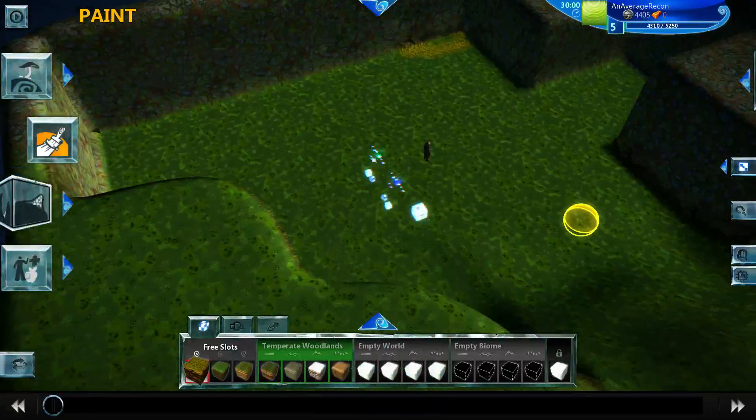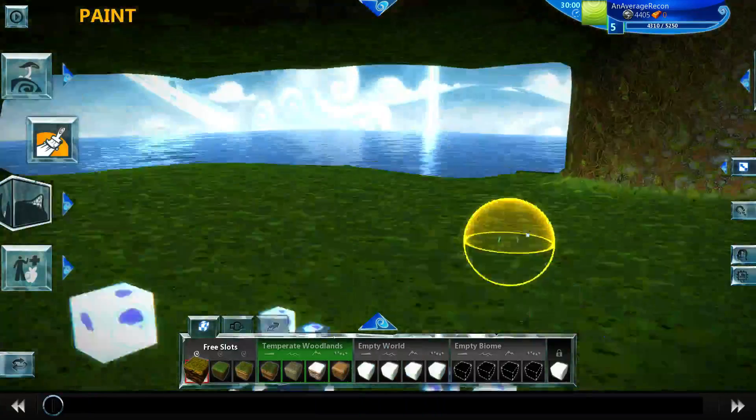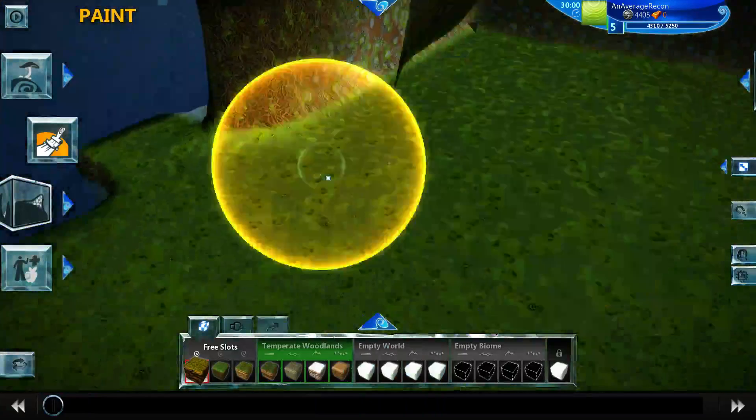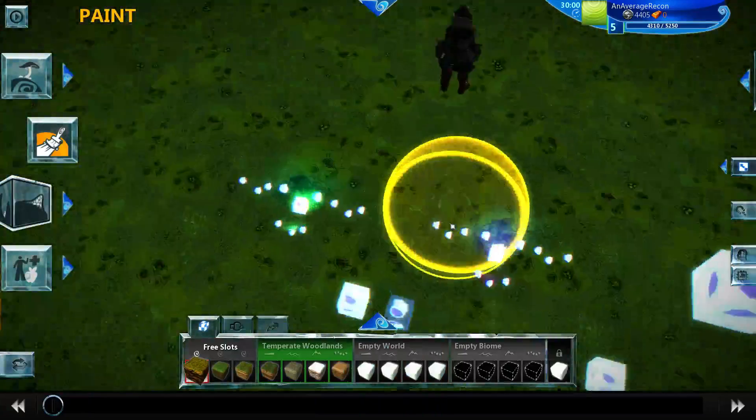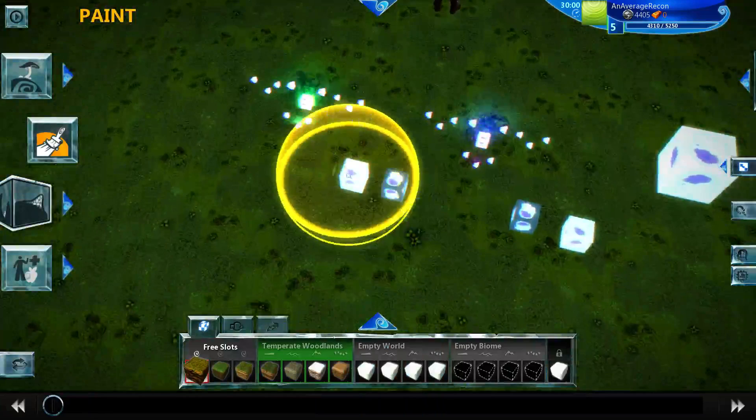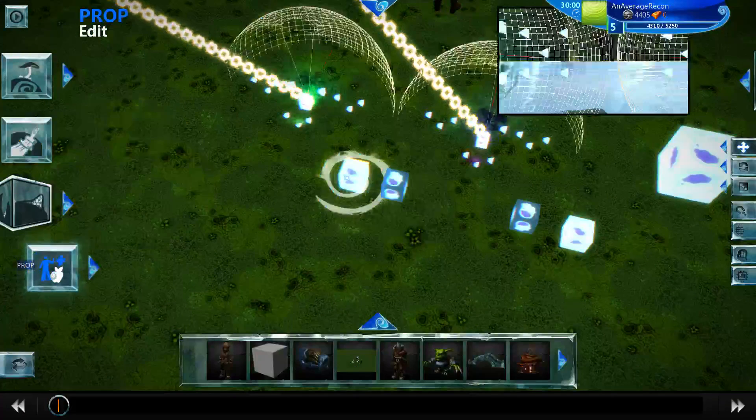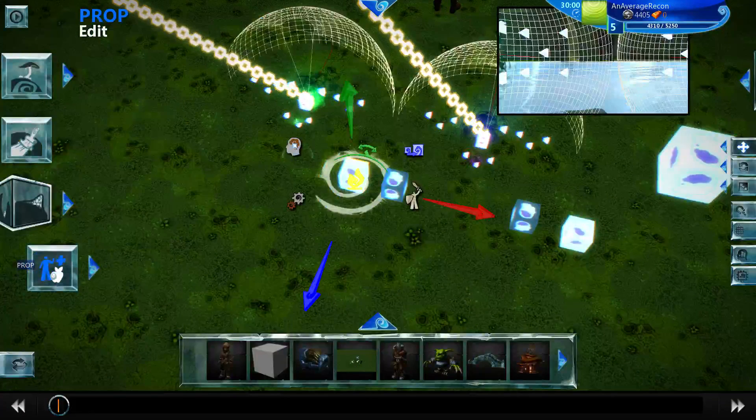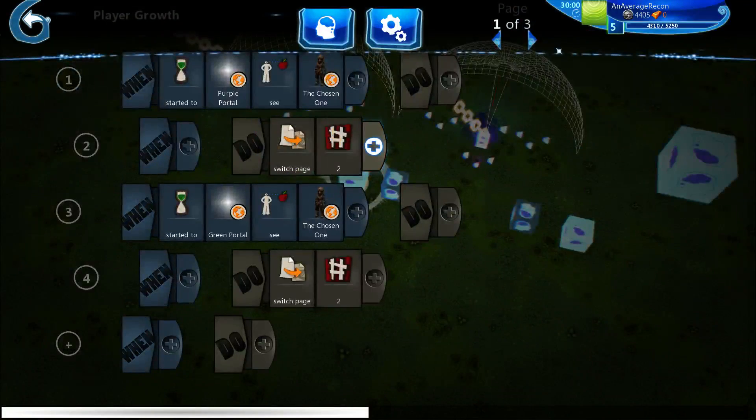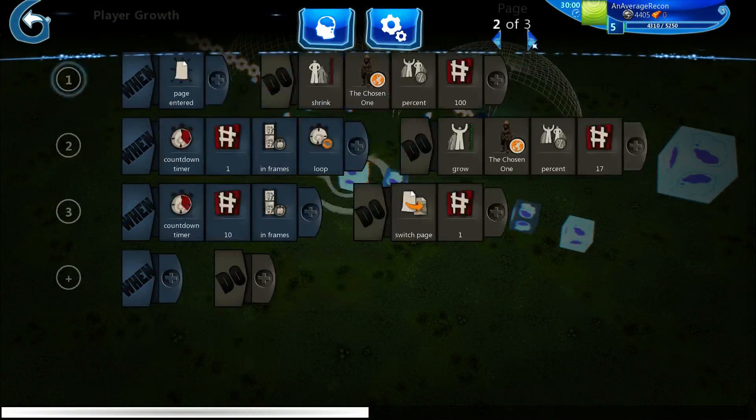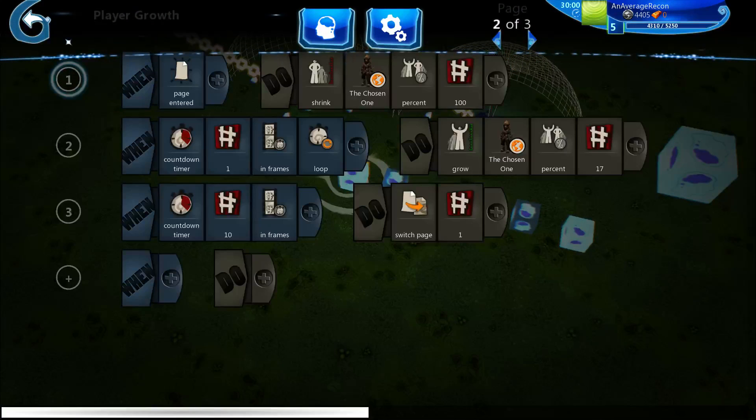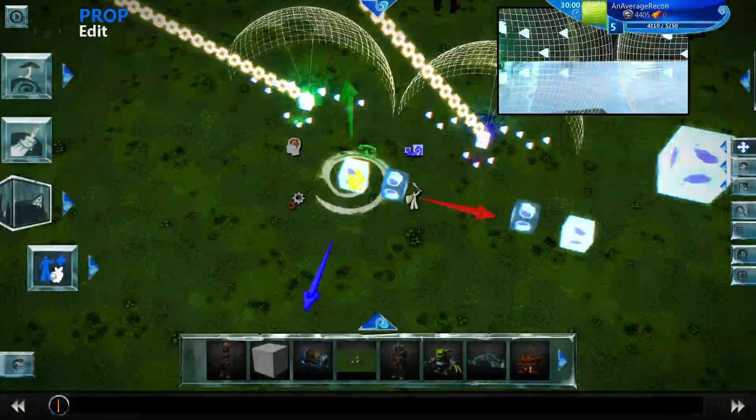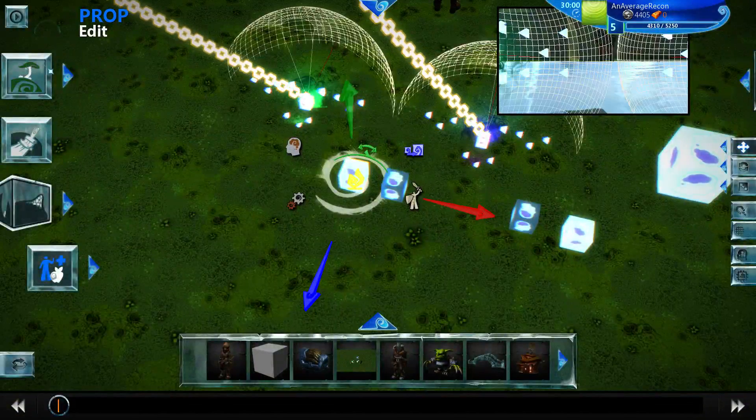So you guys wanted to see the code, so let's check it out. So okay, basically this is the, oh my god, this is the logic to make me grow. Like I enter a portal, I shrink and then I grow back. That is just so I don't spawn into the ground.